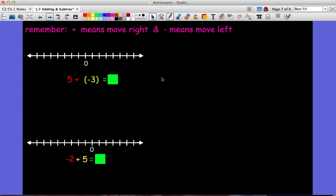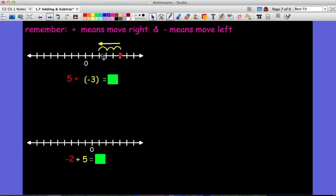Now let's try this with different-sign numbers. I have positive five and negative three. I start at positive five on the number line. The addition sign tells me to move right, but the negative sign tells me to move left, so I move left three spaces. I'm still on the positive side because five is further away from zero than three is — I don't have enough to get back to zero or past it. Five is the number with the greater absolute value, so my answer is positive two.